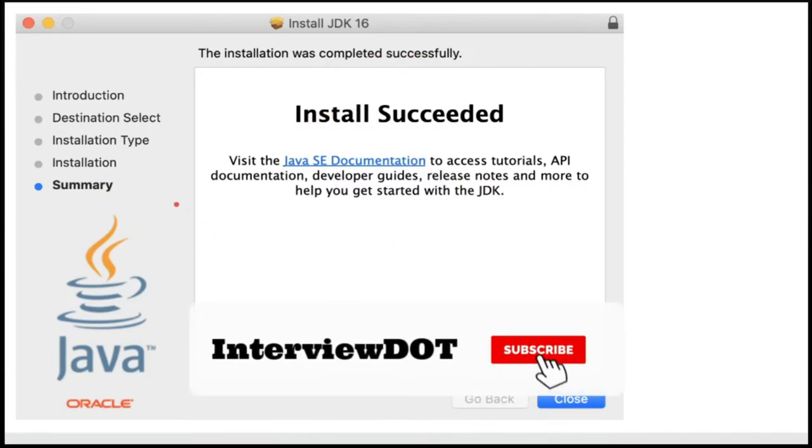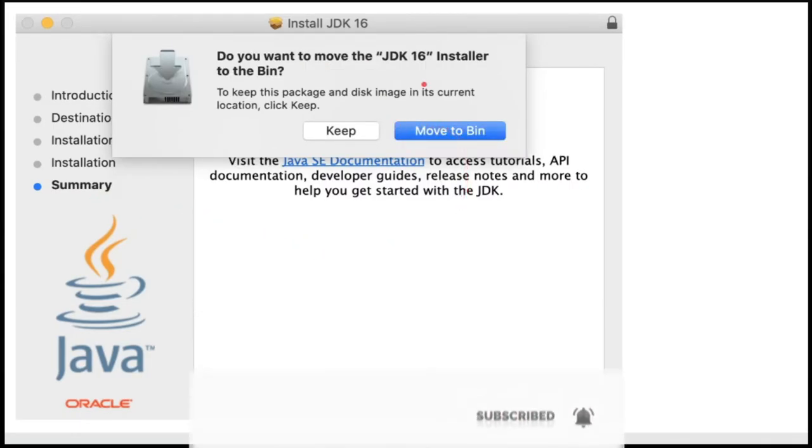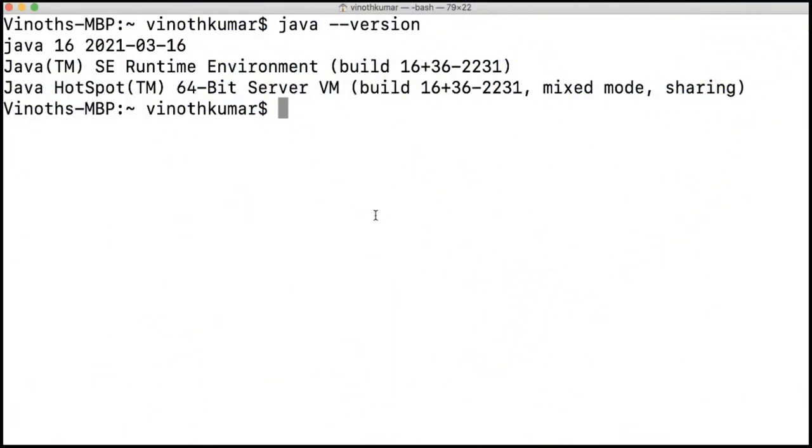When you click on the close button, it will ask if you want to remove this installer. I usually delete this installer. I have successfully installed Java 16 on my machine.